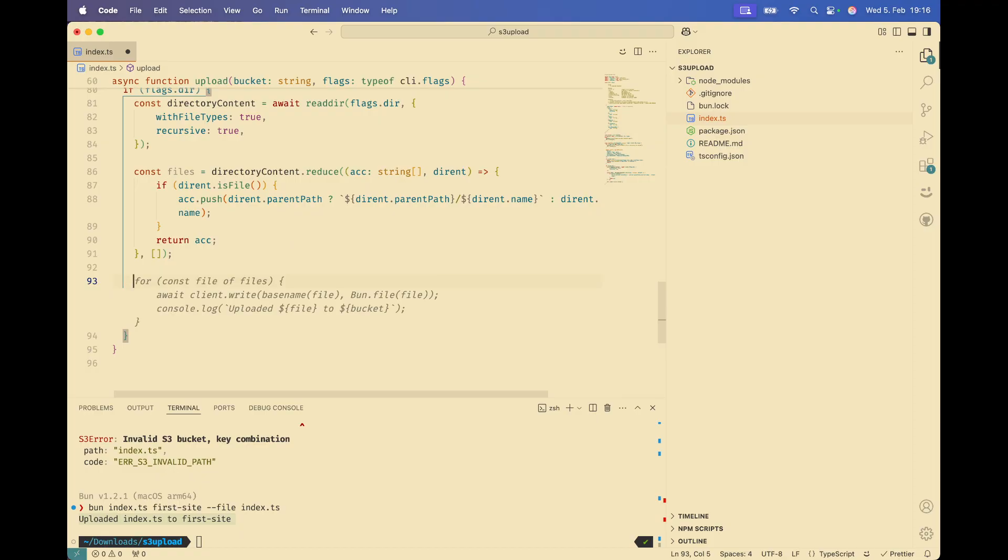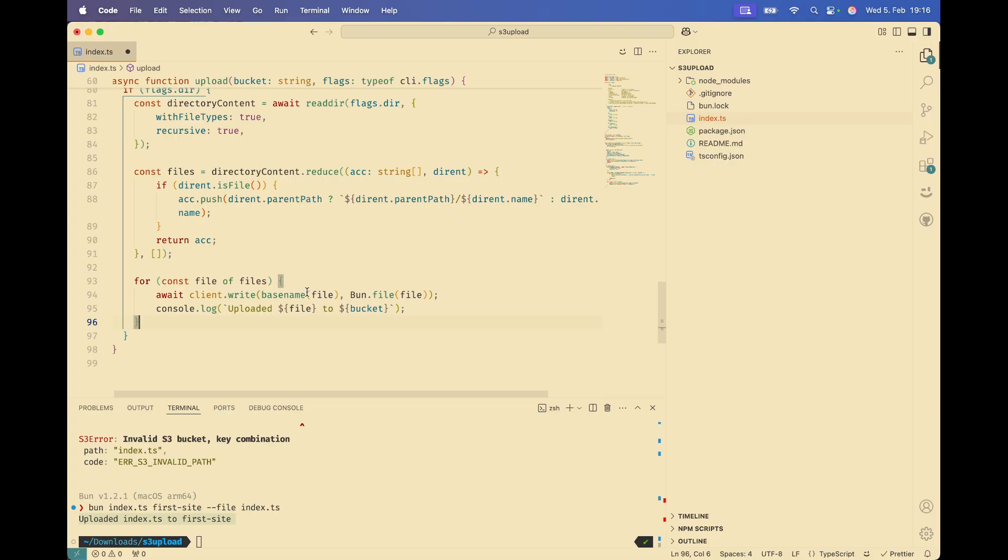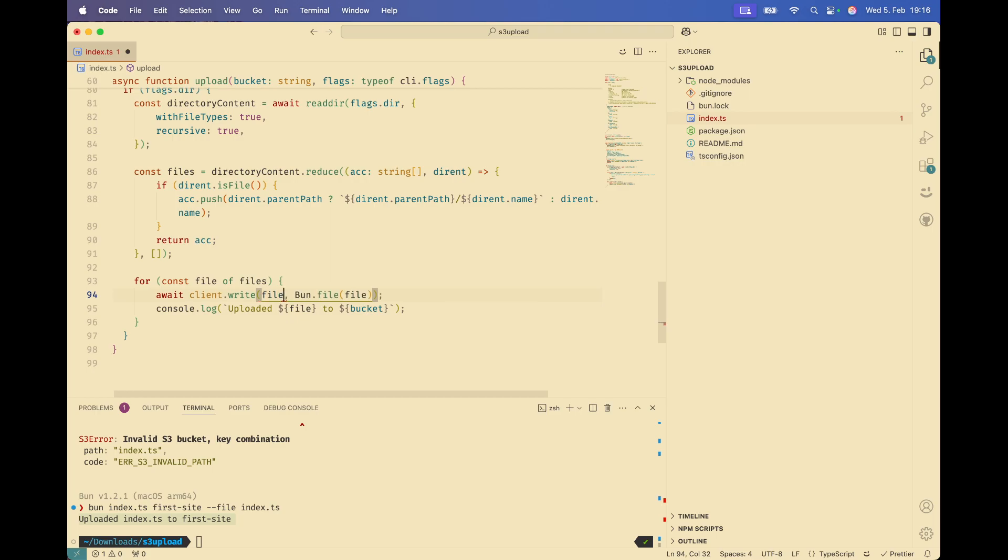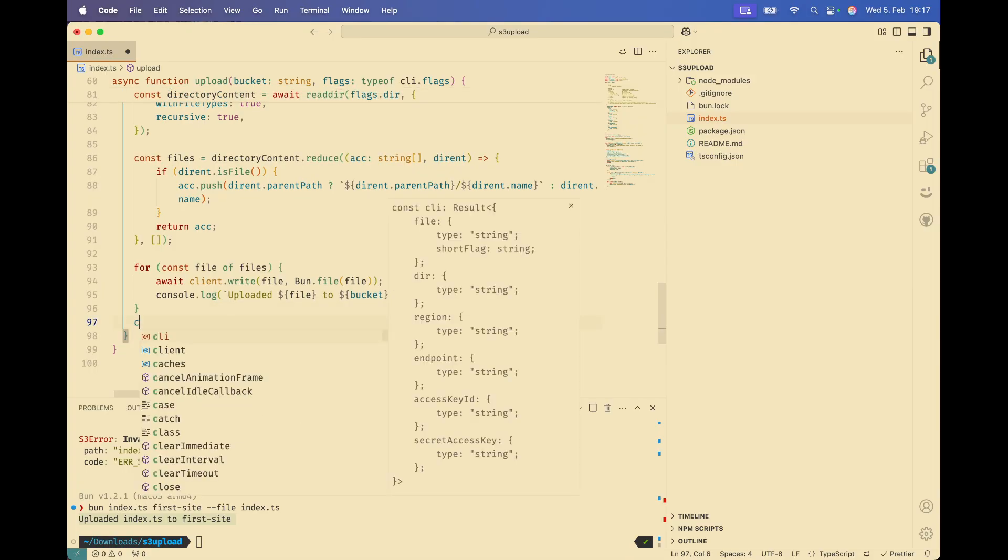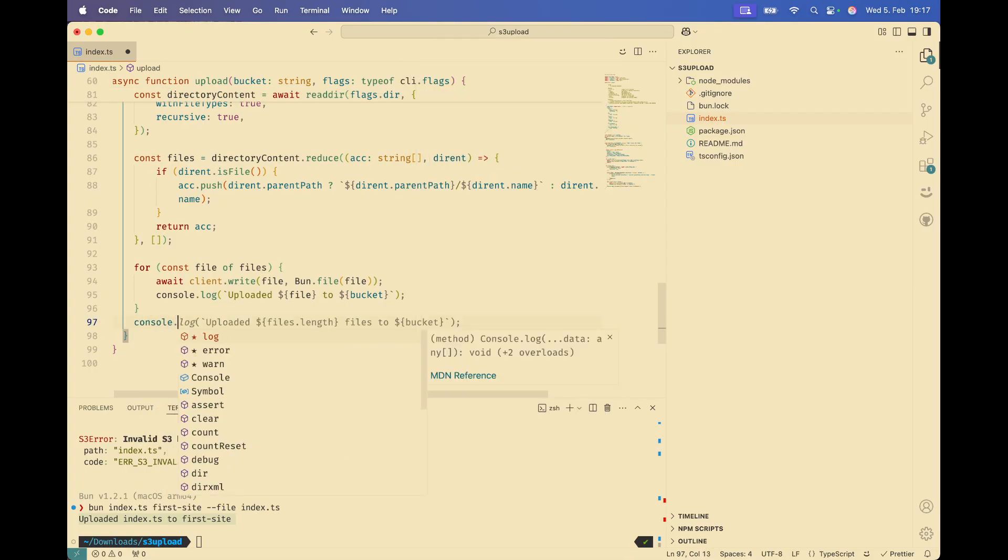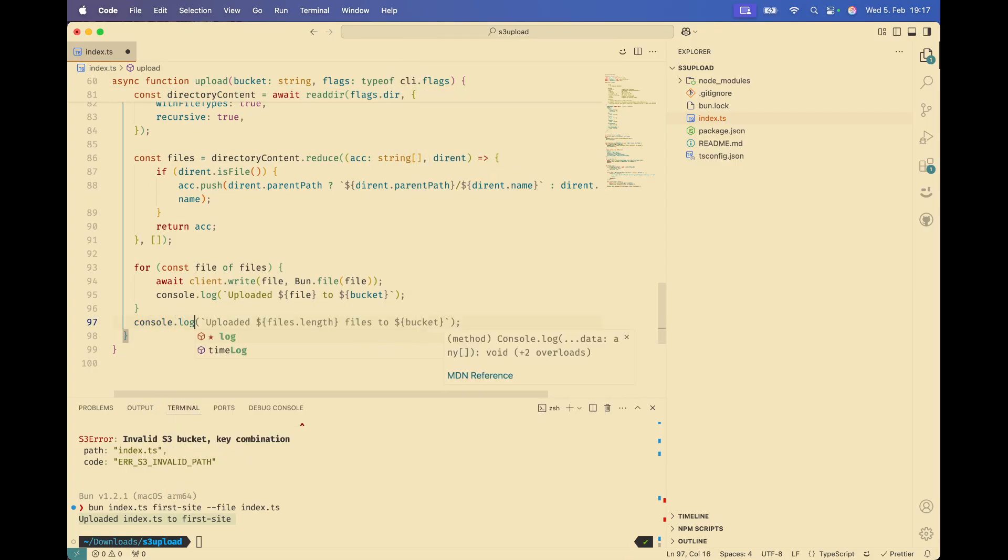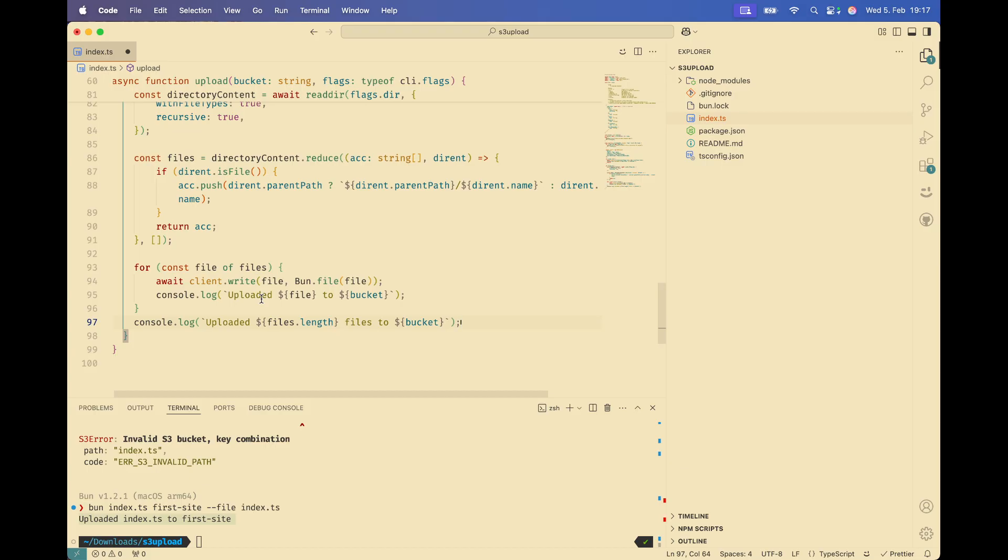I think that should be all we need here. And now that we have the files, we can loop through and upload them to S3. Probably we don't need the basename here. Could just use the full directory path should be correct here. And then we pass in the file so that the S3 client will upload it. And after that, we are done. Yeah. So that should be it.